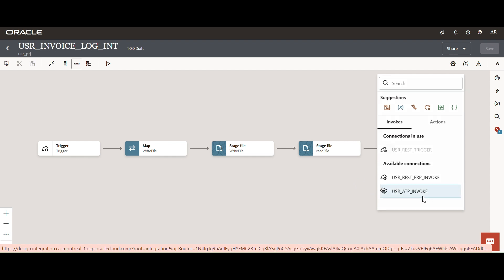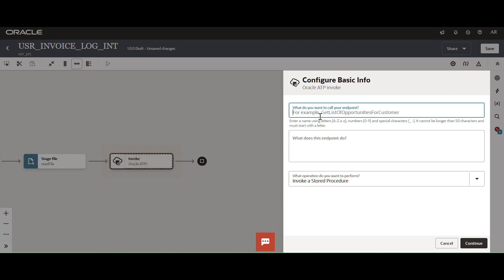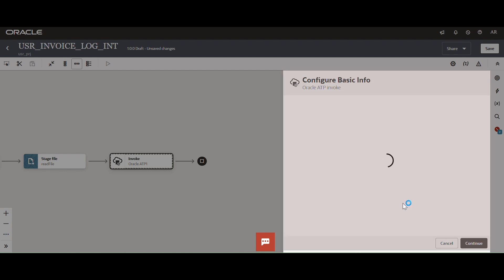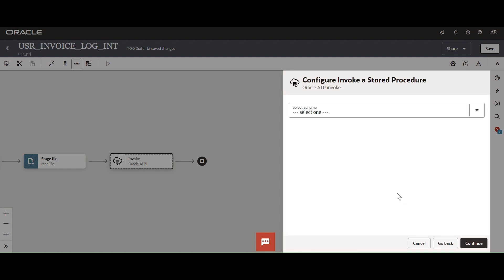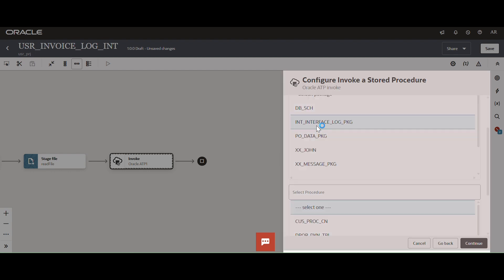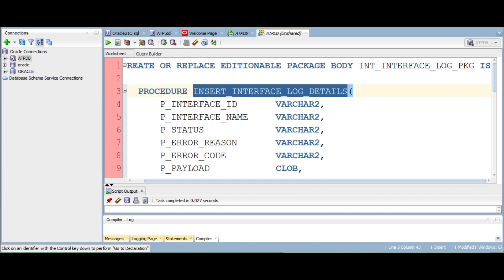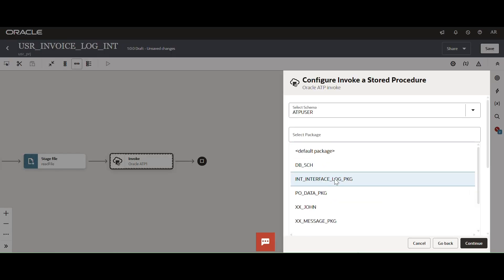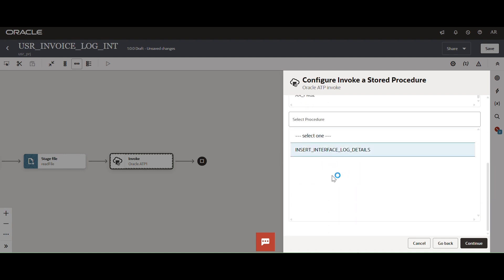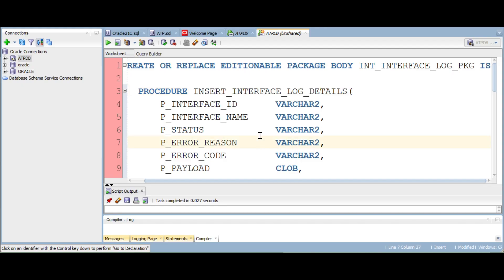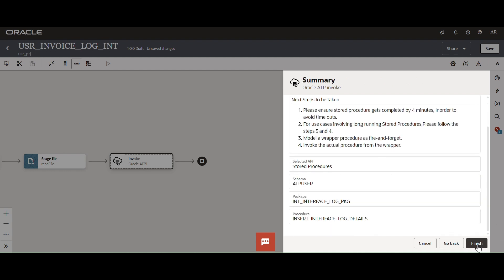Invoking the ATP PL/SQL package by configuring the ATP connection. Selecting the PL/SQL procedure — selecting the schema, then the log package, and the procedure 'insert interface log details'. This is the procedure we are going to use to load the payload into the log table.